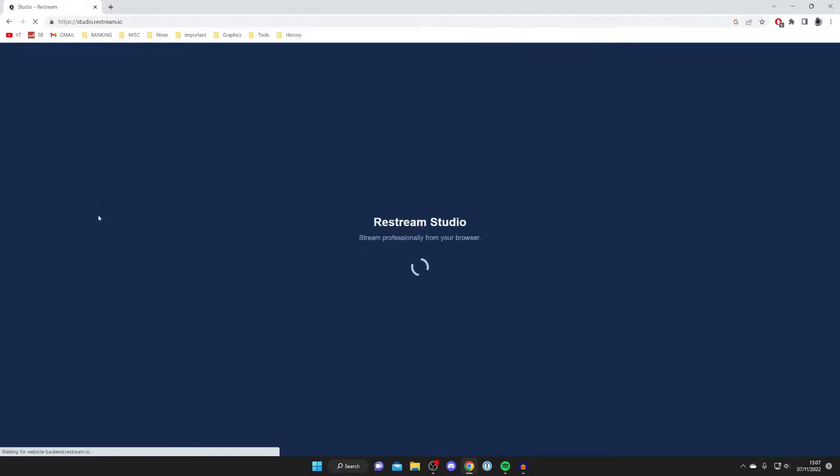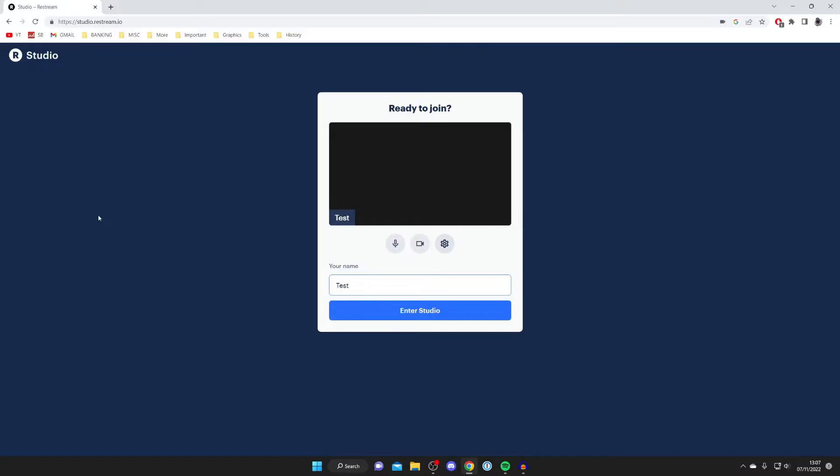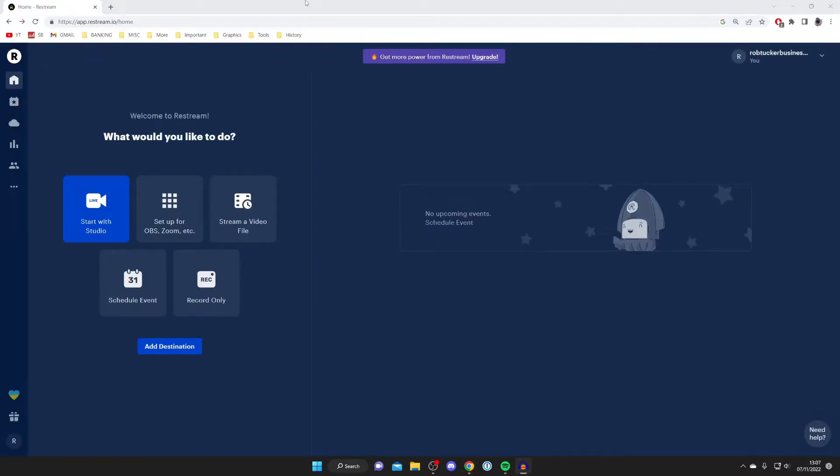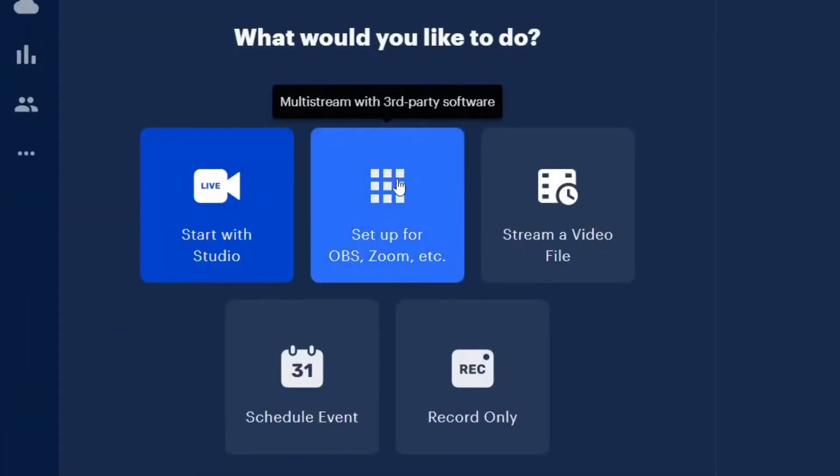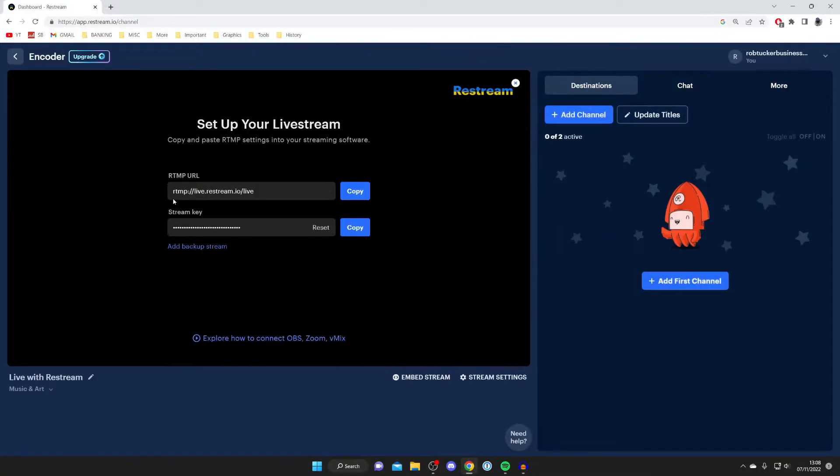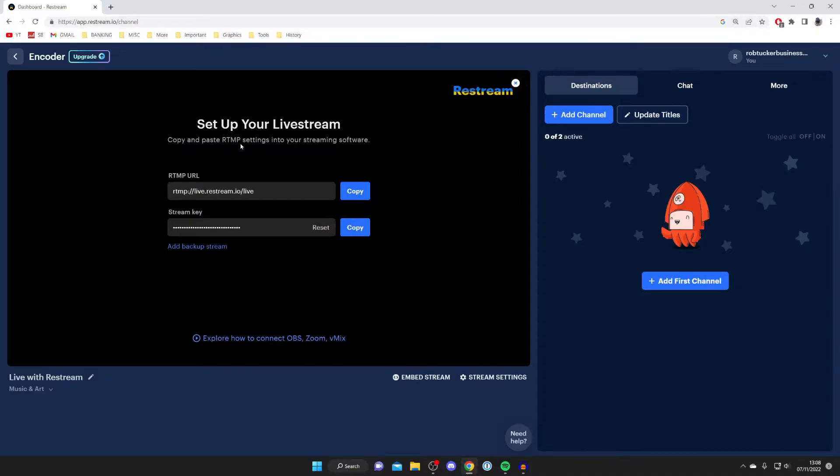First there's start with studio and stream from browser to your channels. This means if you'd like to stream using your webcam then you can click on this button and your webcam will appear here. But personally I prefer to use software like OBS and Stream Labs, so if that's the case for you then press on setup for OBS, Zoom, etc.